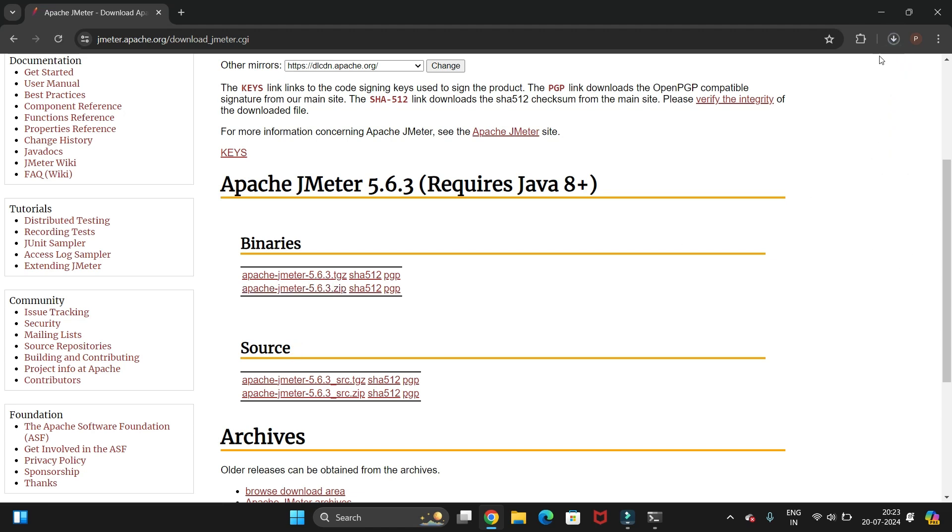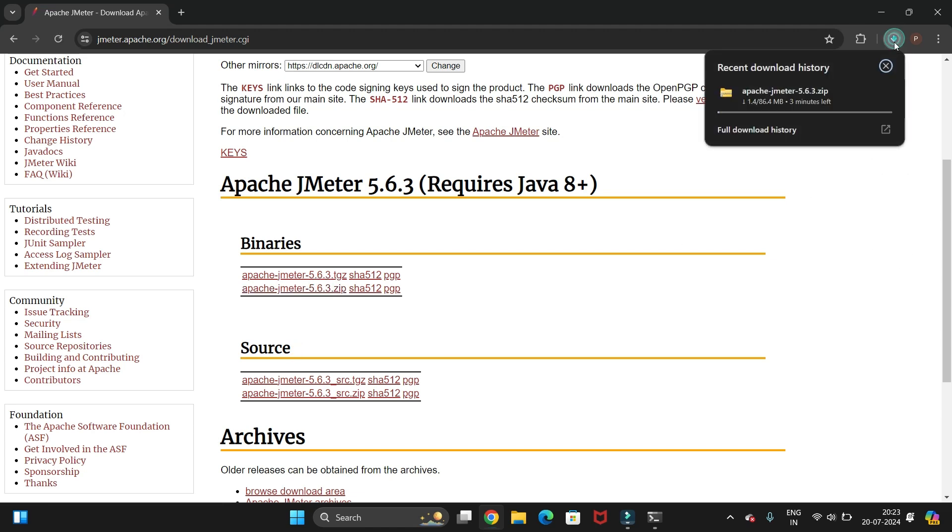It will start automatically downloading. Let's wait till download completes.